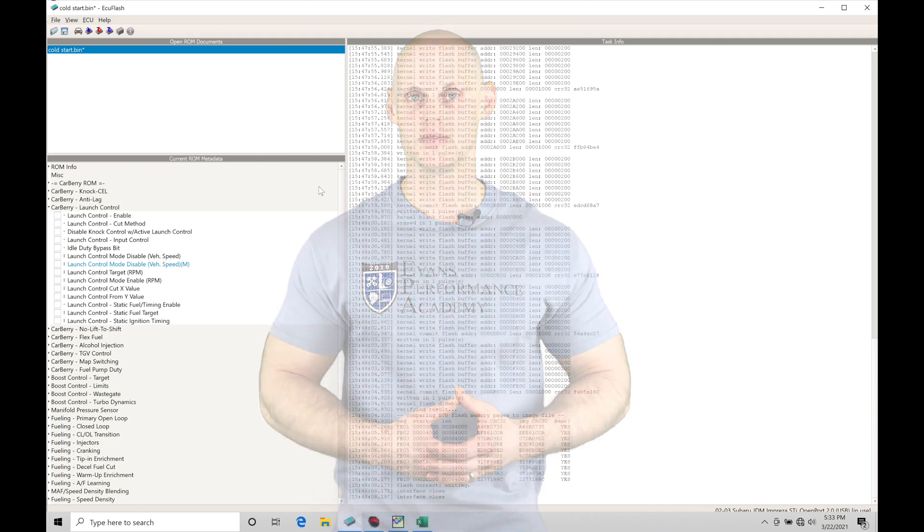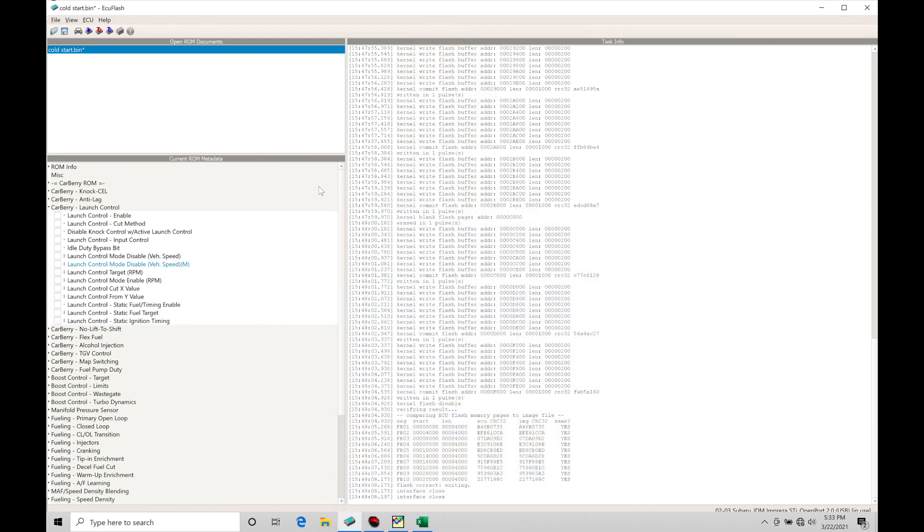Let's get started. We're taking a look at working with our launch control feature on a Carberry enhanced speed density ROM on a Subaru 16-bit application. Launch control gives you the ability to hold your engine at a fixed engine speed and launch it to gain the best acceleration rate from a stop.